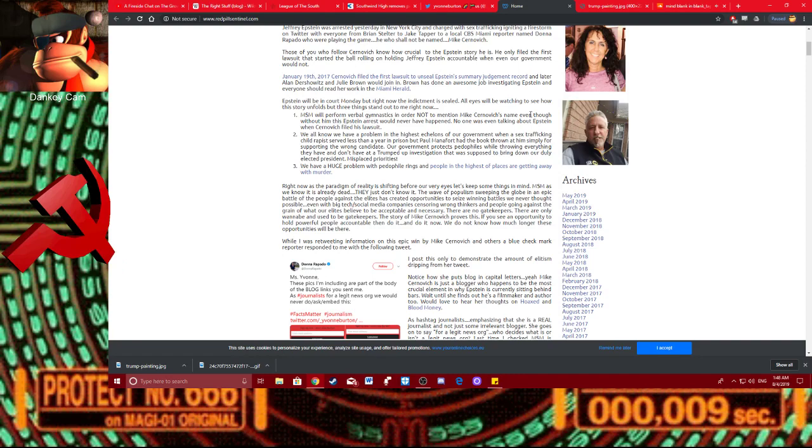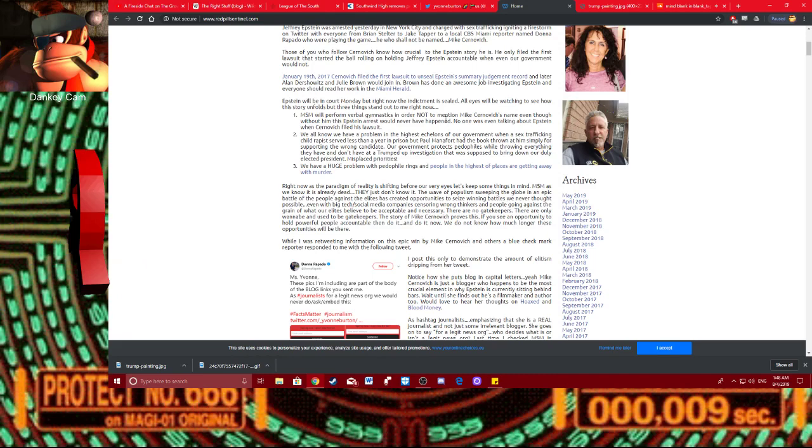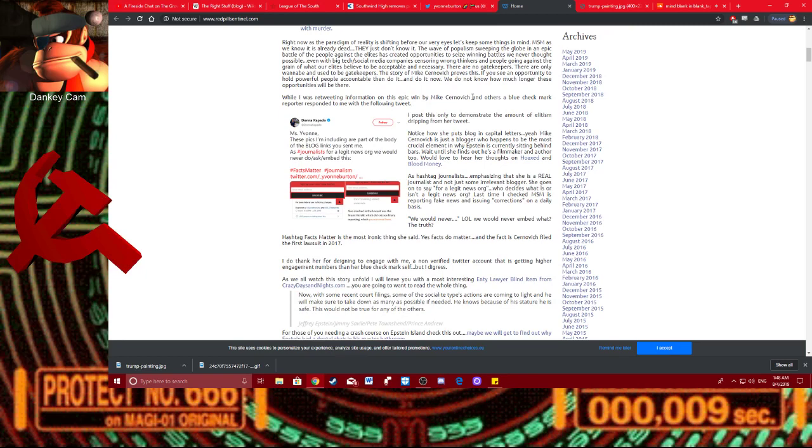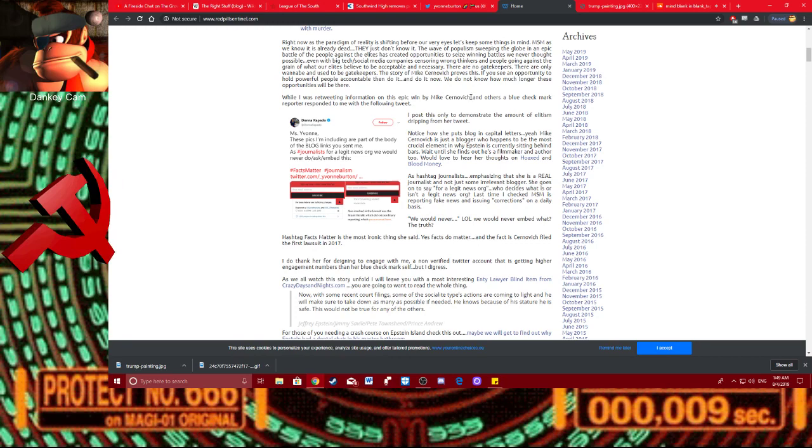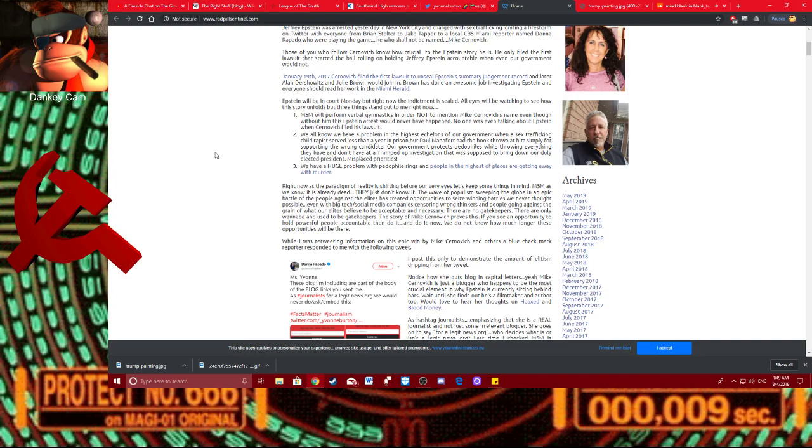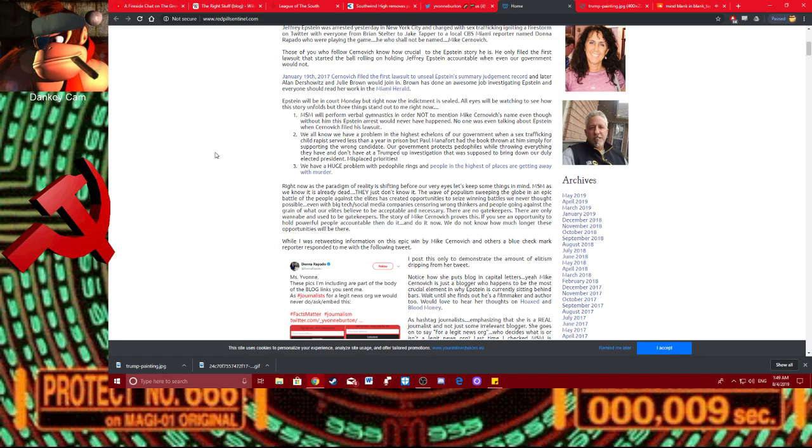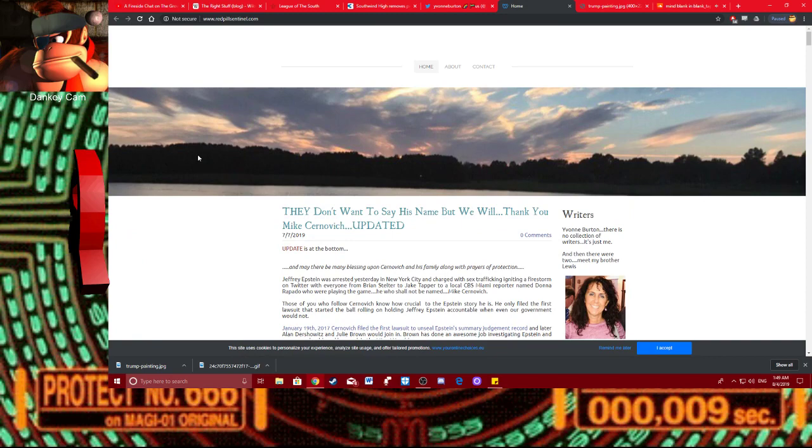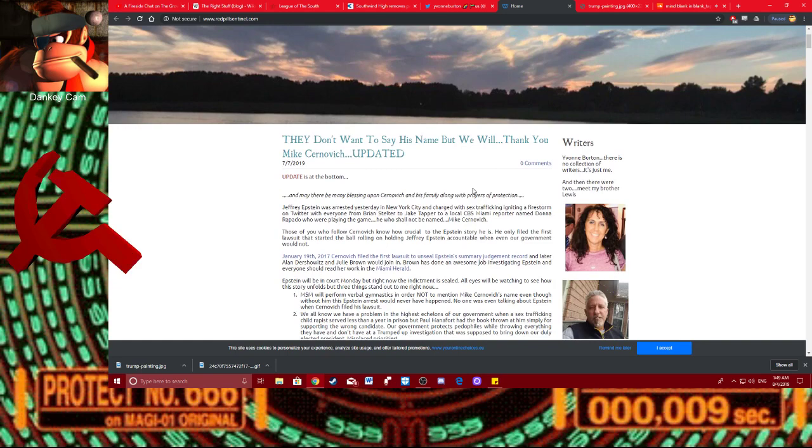MSM will perform verbal gymnastics in order to not mention Mike Cernovich's name, even though without him, this Epstein arrest would never happen. Oh, sure. Sure. It's fucking Mike Cernovich's, you know, he's a hero, ladies and gentlemen. Just because there's pedophile rings out there doesn't mean anybody can say, oh, there's a bunch of pedophile rings out everywhere. And eventually they're gonna find one, because there are. It's like if somebody said there are murderers out there, and then somebody gets killed, and then Mike Cernovich is like, see, I told you! Well, that's basically what this is.